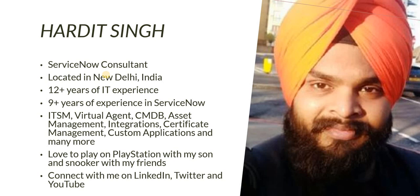I love to play on PlayStation with my son, we usually play Need for Speed or some other car game, and I go with my friends to play snooker. You can connect with me on LinkedIn, Twitter, or YouTube, or just drop me an email. My email is mentioned in the description as well.